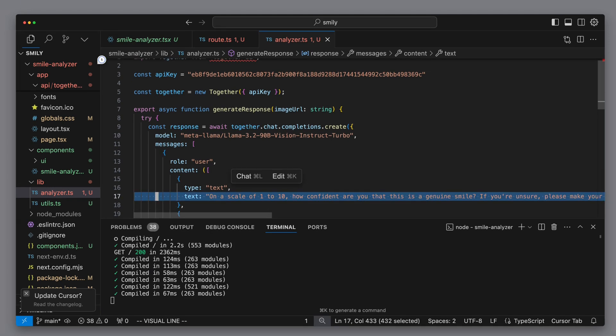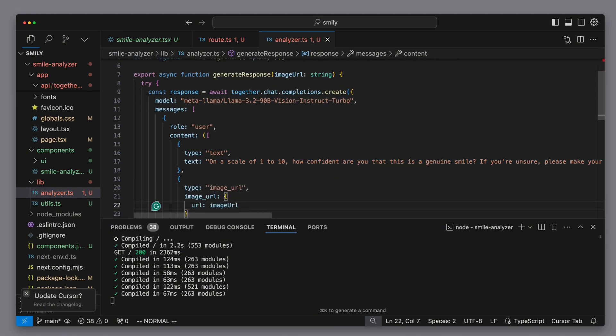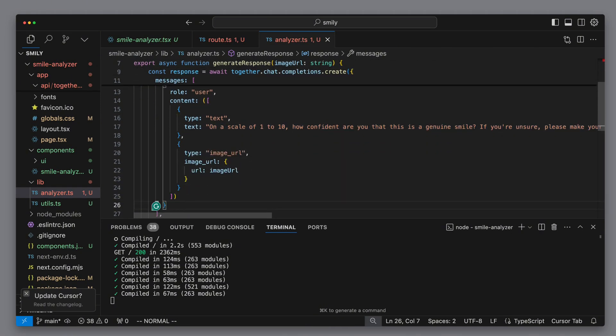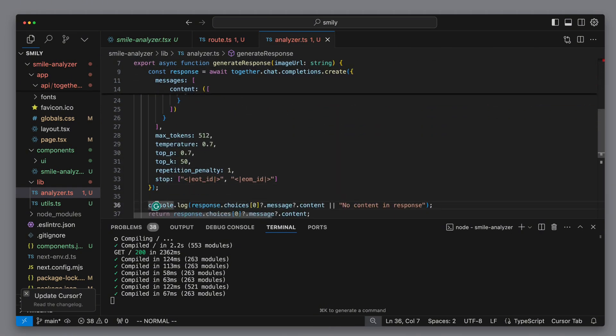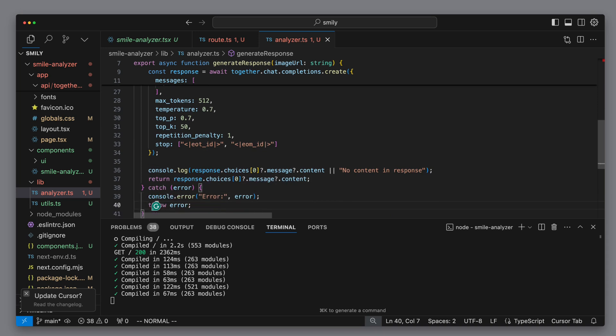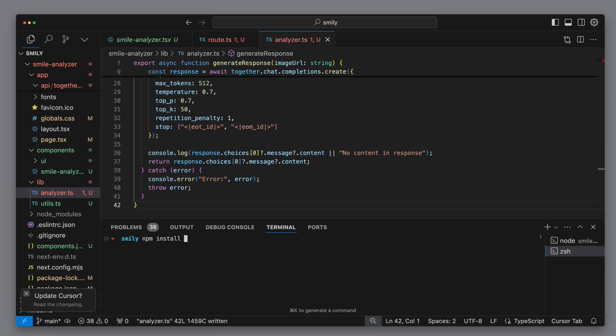First, we provide the instruction to return a confidence level on a scale from 1 to 10, indicating how certain it is that the picture contains a genuine smile, and the second entry contains the URL. We log the response content to the console and also return it. We now have to install Together AI.